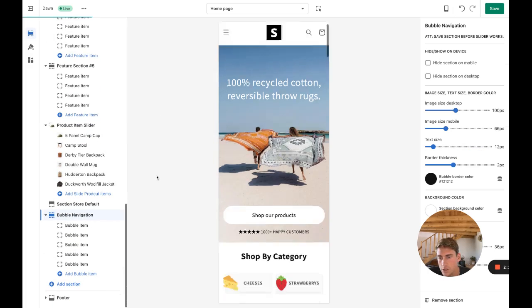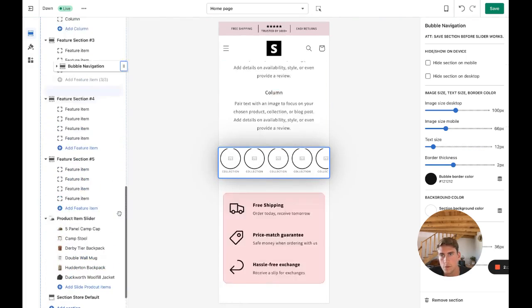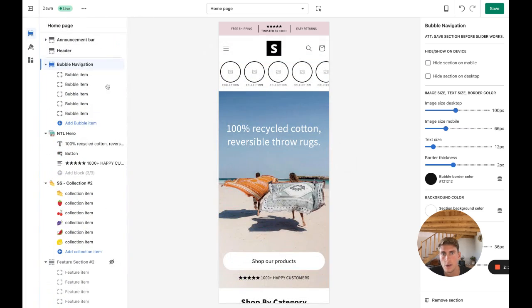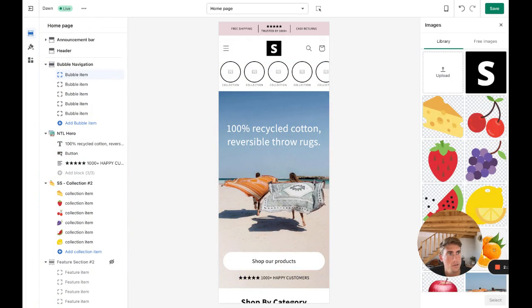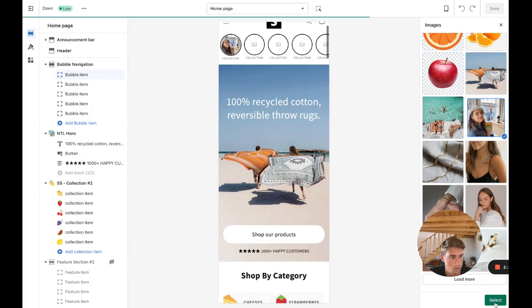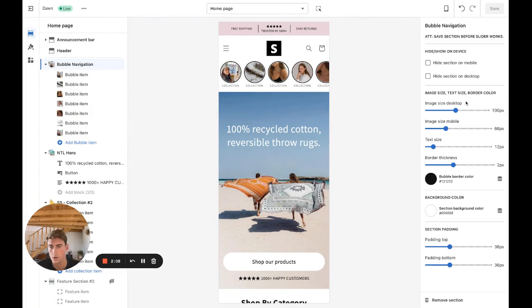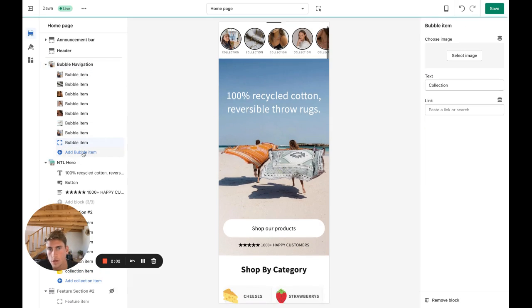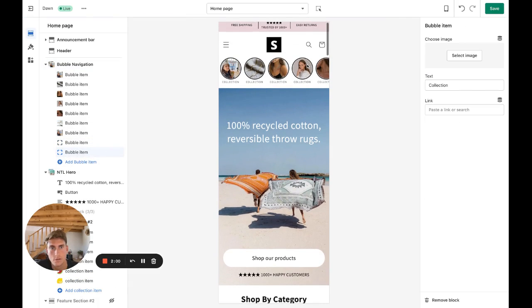All Navigation, okay, so here you have it. I'm just going to add in some images. Okay, so I've added in all the images for the section. You can obviously add more items if you have more collections or products that you want to show.